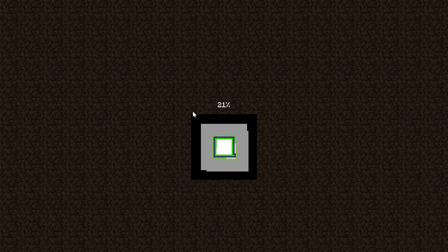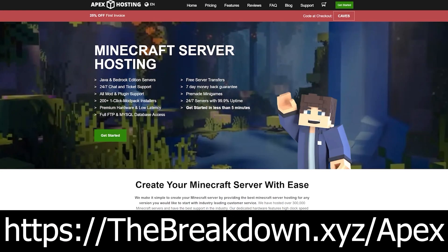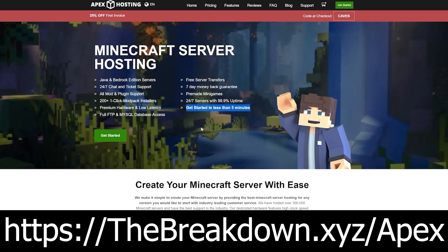Now, if you do want to enable experimental features on a server, you can do so at our sponsor, Apex Minecraft Hosting. Go to the first link down below, thebreakdown.xyz/Apex, to start your very own Minecraft server with the experimental features of Minecraft enabled quickly and easily. All of our Minecraft servers are hosted on Apex Minecraft Hosting, so go check them out at thebreakdown.xyz/Apex to start your very own server.